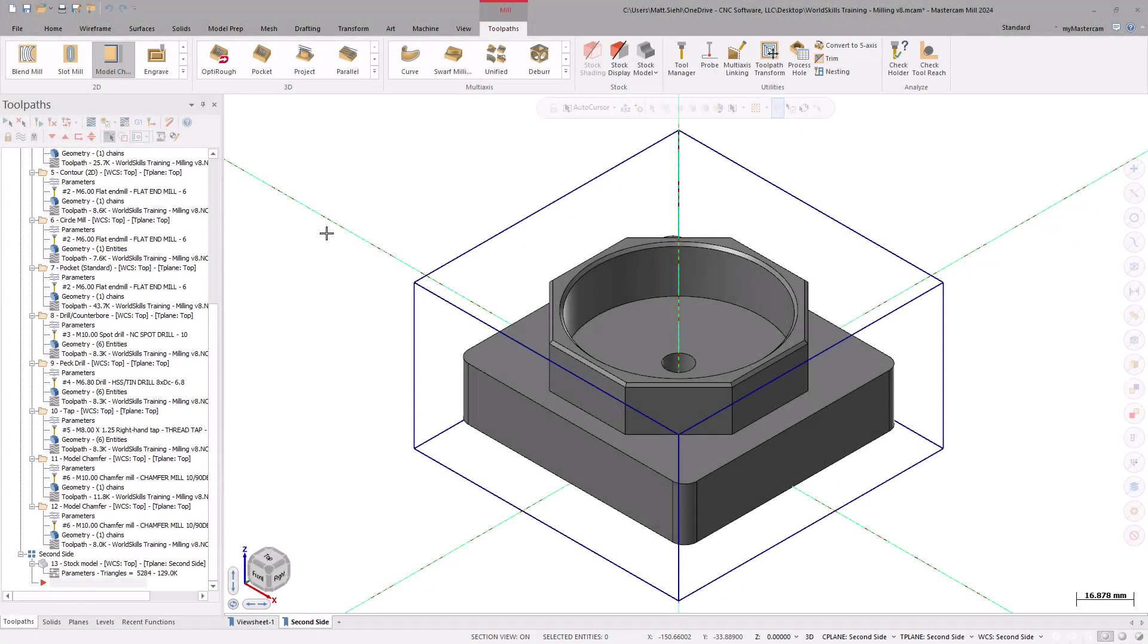Welcome, and thank you for joining me for this WorldSkills MasterCamp tutorial series, Machining Your Part.